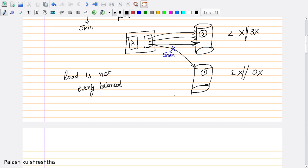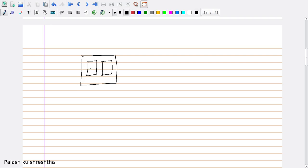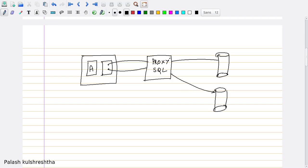Now we need something which can help us evenly balance the load. Here comes ProxySQL. ProxySQL understands the MySQL protocol. Instead of directly connecting to the MySQL server, our application will make connections to ProxySQL. In turn, ProxySQL will connect with the database servers. In this way, we added another layer in our application, and it provides much better load balancing of queries.